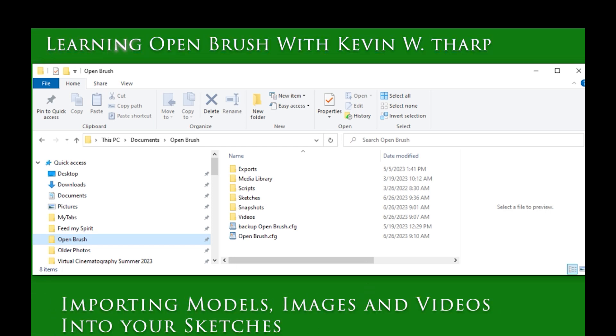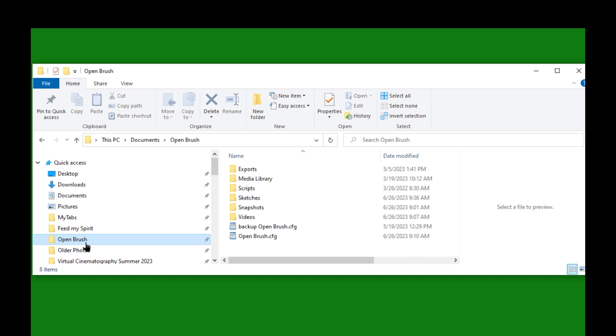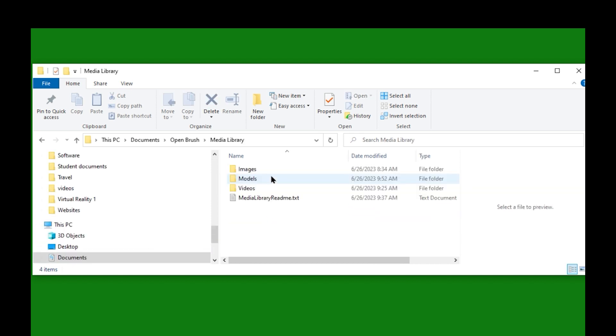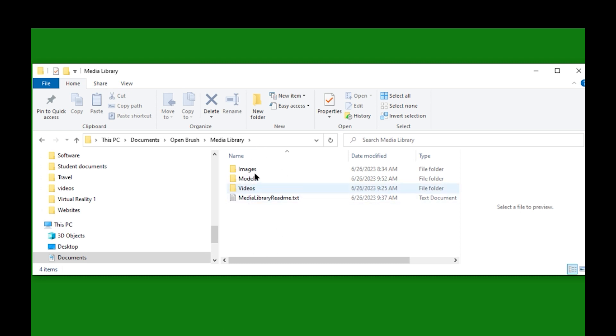Hi, this is Kevin Tharp. Today we're starting by looking at the OpenBrush folders and the media library to begin with.